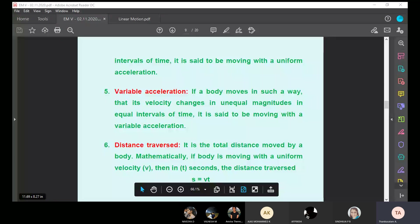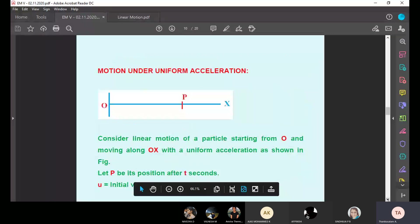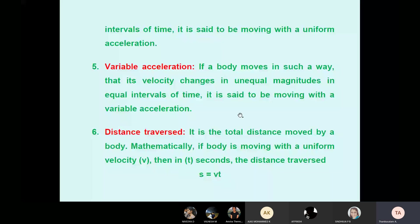Distance travelled: it is the total distance moved by a body. Mathematically, if the body is moving with uniform velocity — that is, velocity is constant — the distance covered S equals velocity multiplied by time. Here V means velocity. So, distance travelled S equals velocity into time.